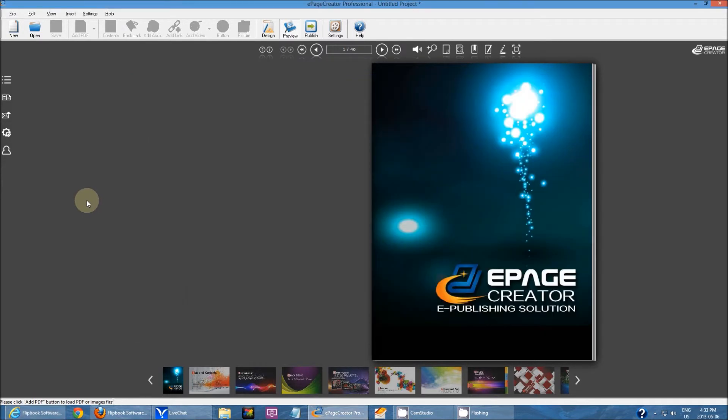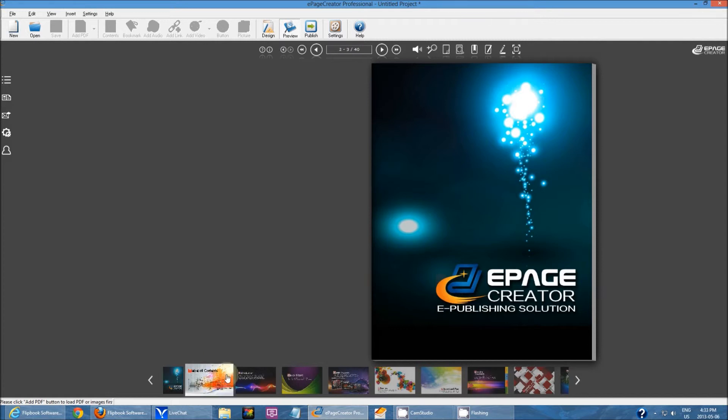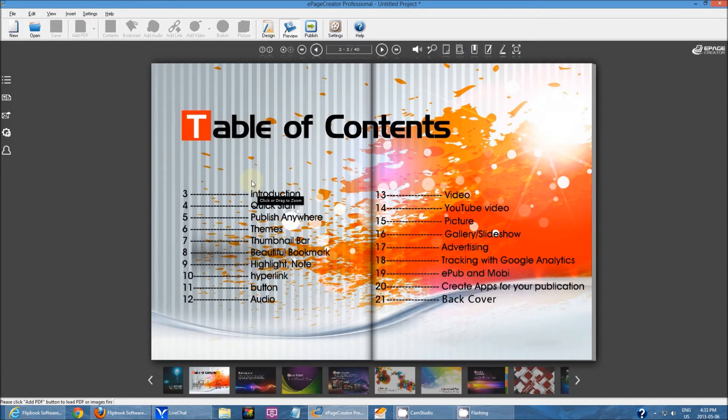Besides this link, I've also created another link. If I go to the next page, it's the table of contents.